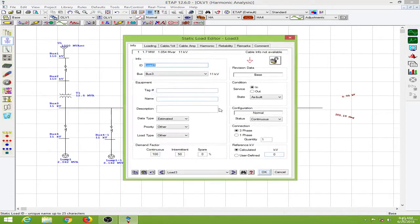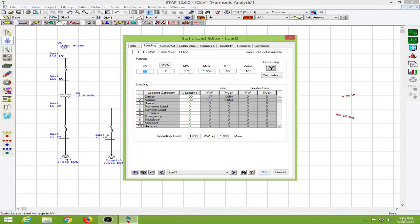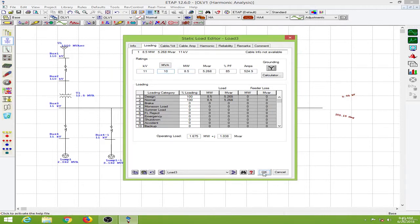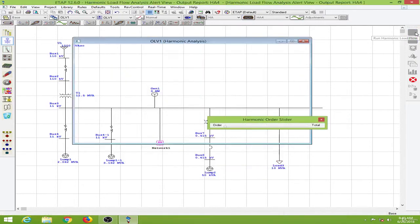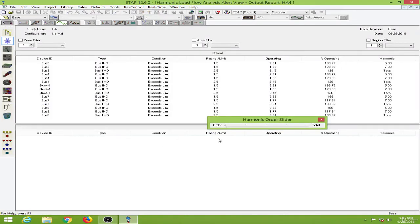I will go and change the loading to make it more significant. I will go to the 10 MVA load and again running this. Okay.